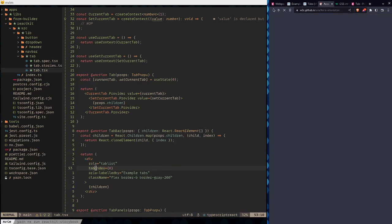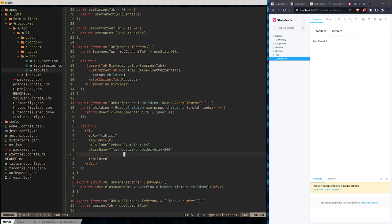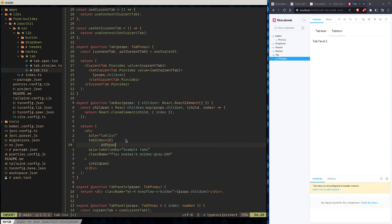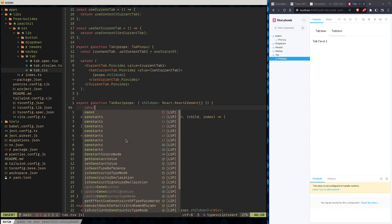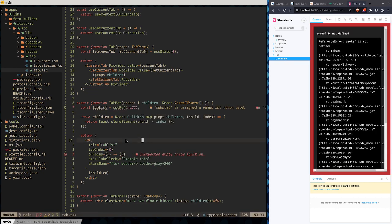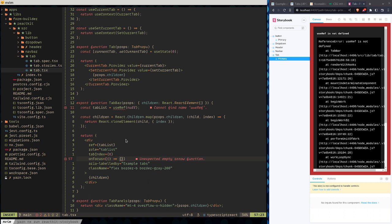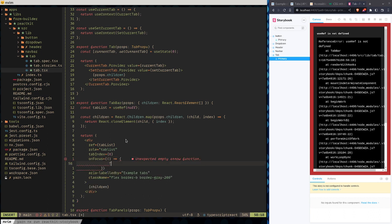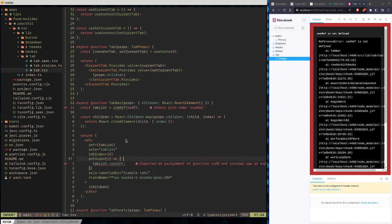The idea is: when this element gets focus, we want to do something. So we want to say const tabList equals useRef, and then this element should have a ref of tabList. We also need to import ref so we get completion.